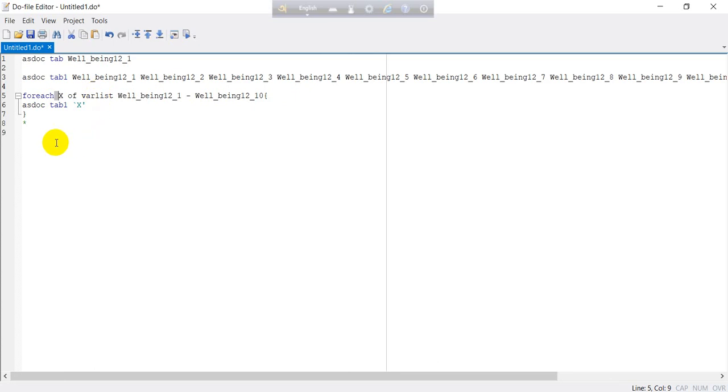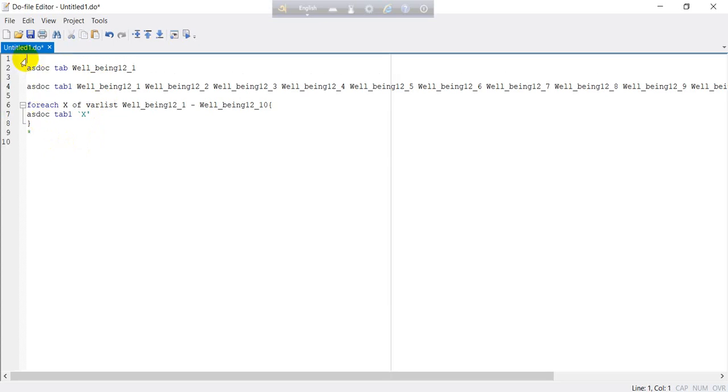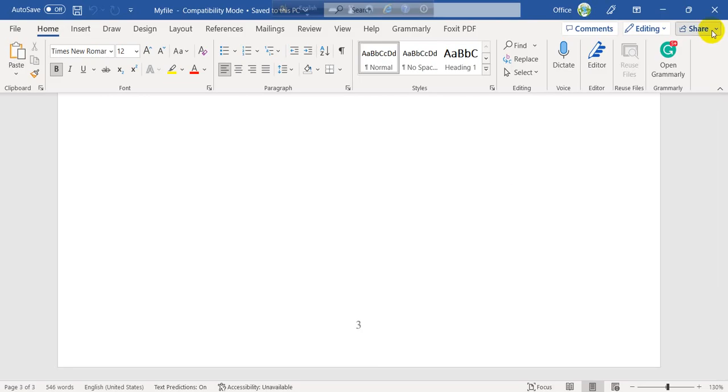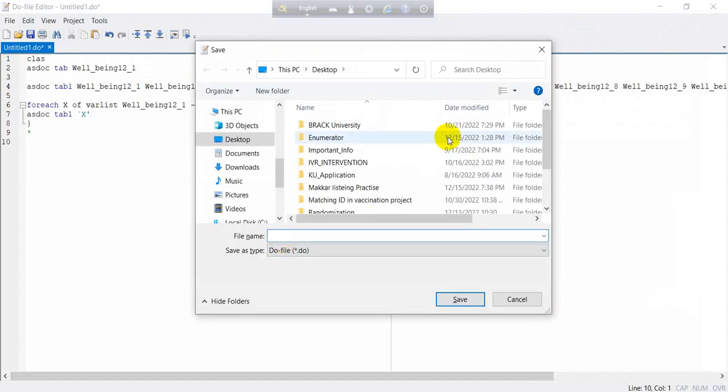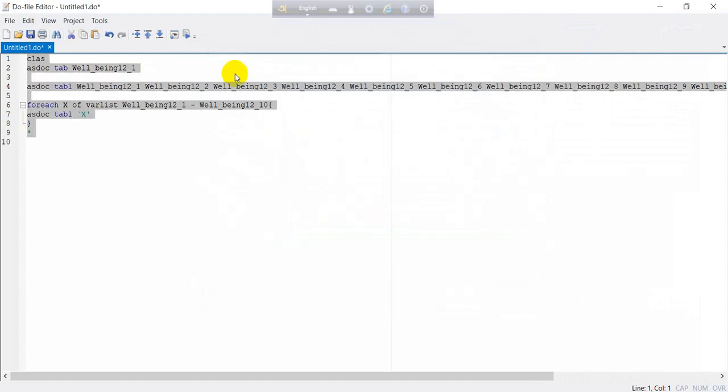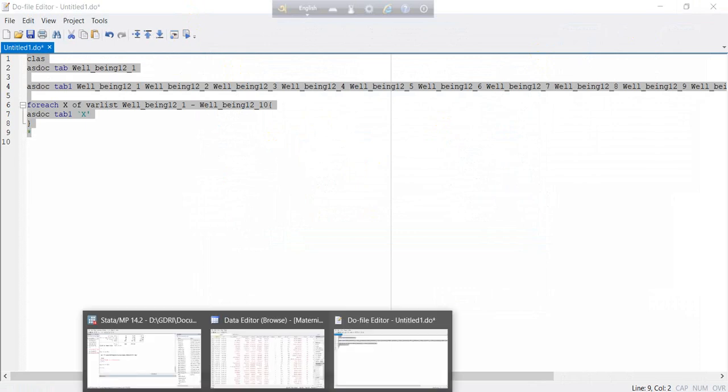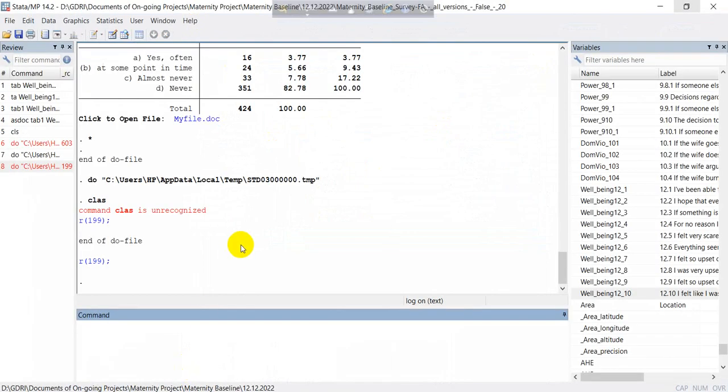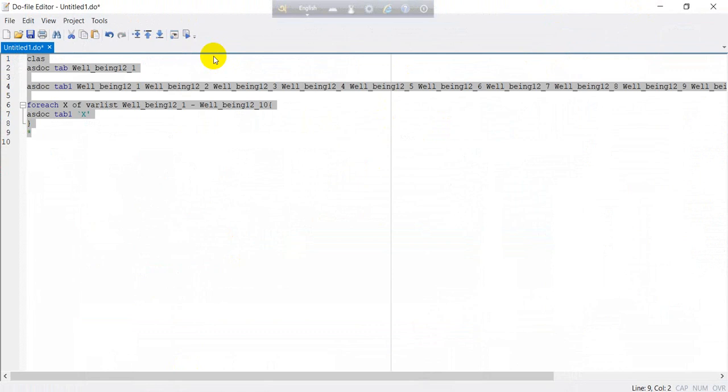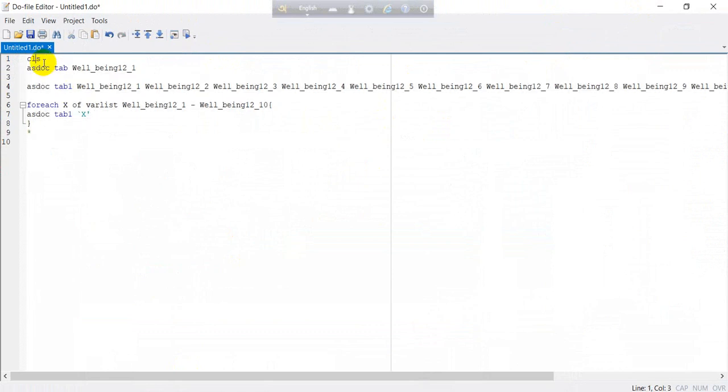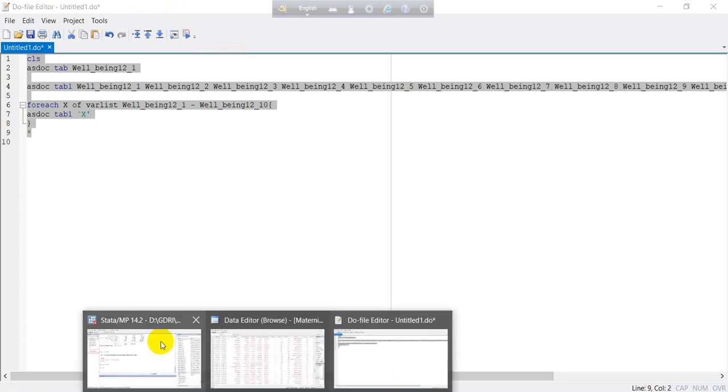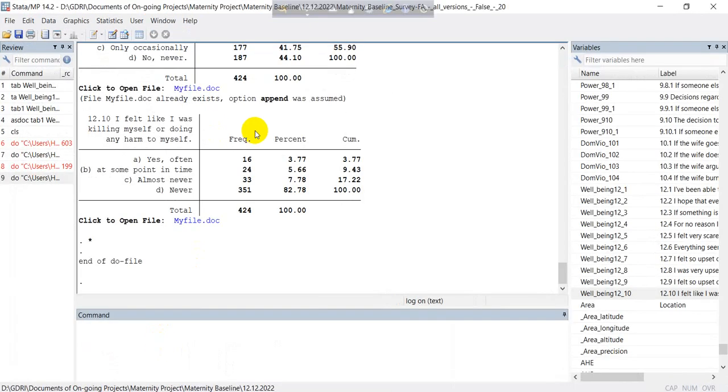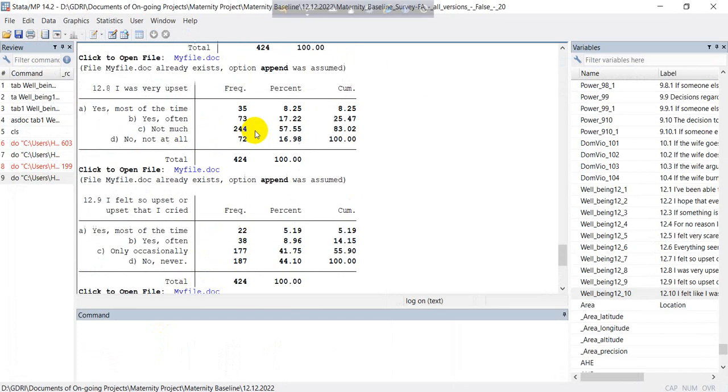So I think it will take less time to produce the result. So I can run again this code, CLS to clean the windows. Now we can see this all at a time. Sorry, I have written wrong, CLS not CLS. It will be CLS. Yeah, you can see all results here.